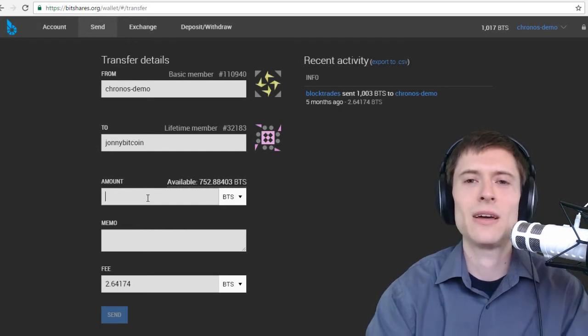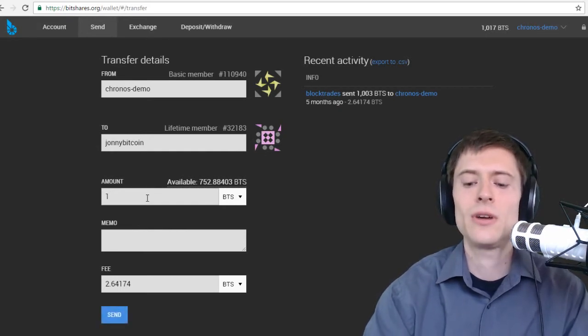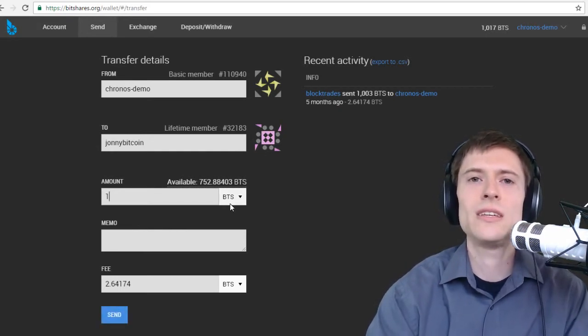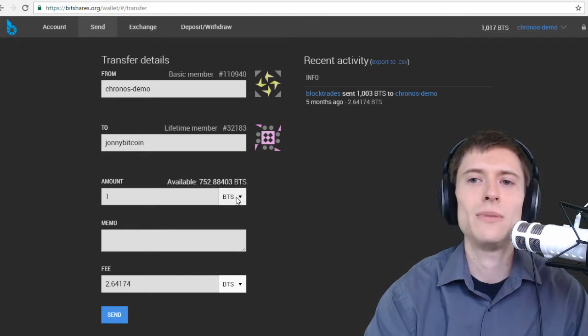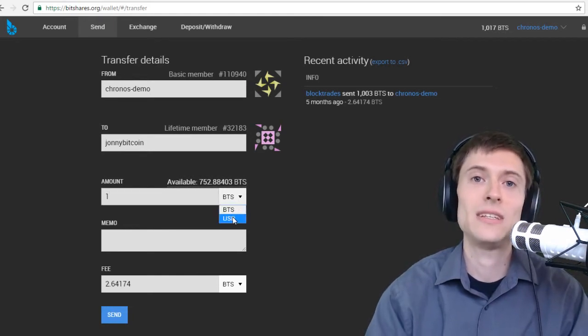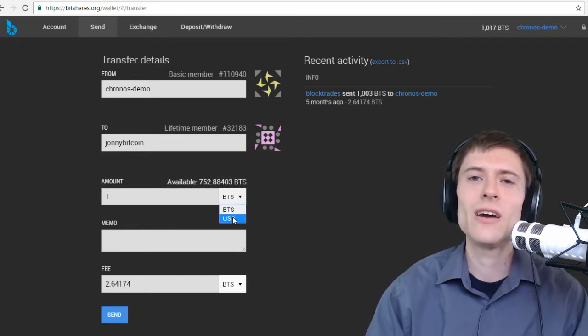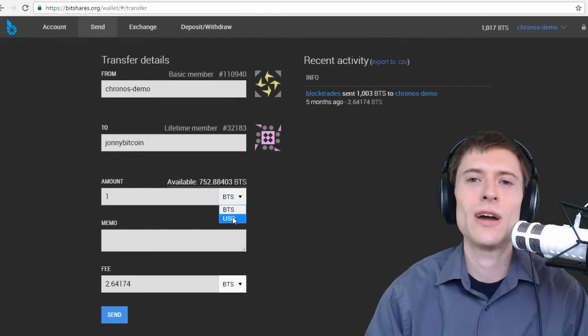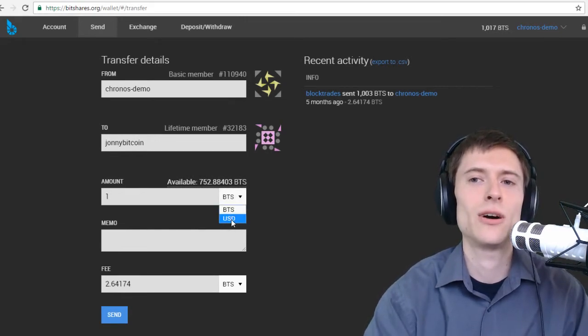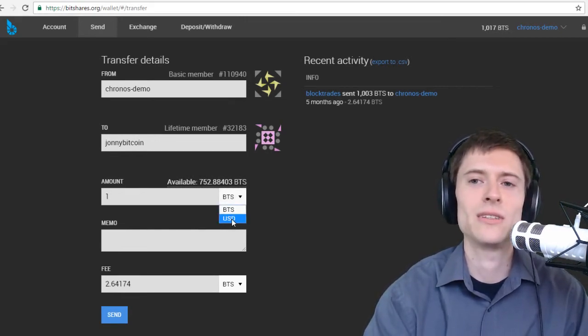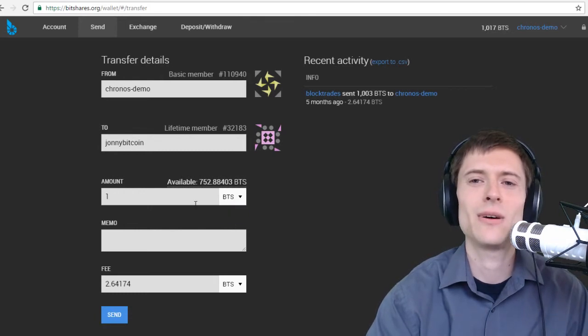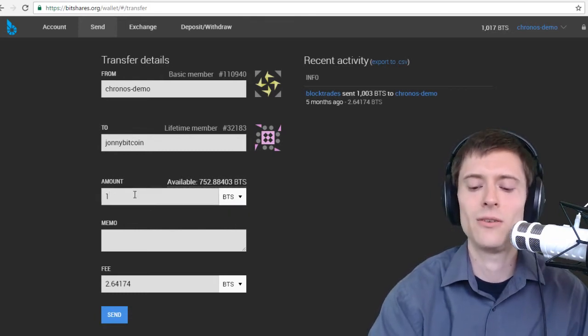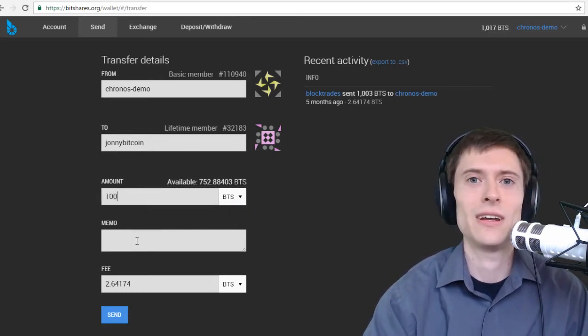The amount here, you just type that in. Very intuitive once again. You can choose the token type. So here I'm sending BTS. I could send him some BitUSD. I have that in my wallet as well. Or any other kind of token that you have in your BitShares wallet. Just choose it in the dropdown to choose the token you want to send. I really value my BitUSD though. So I'm just going to send him 100 BTS. Feeling generous right now.